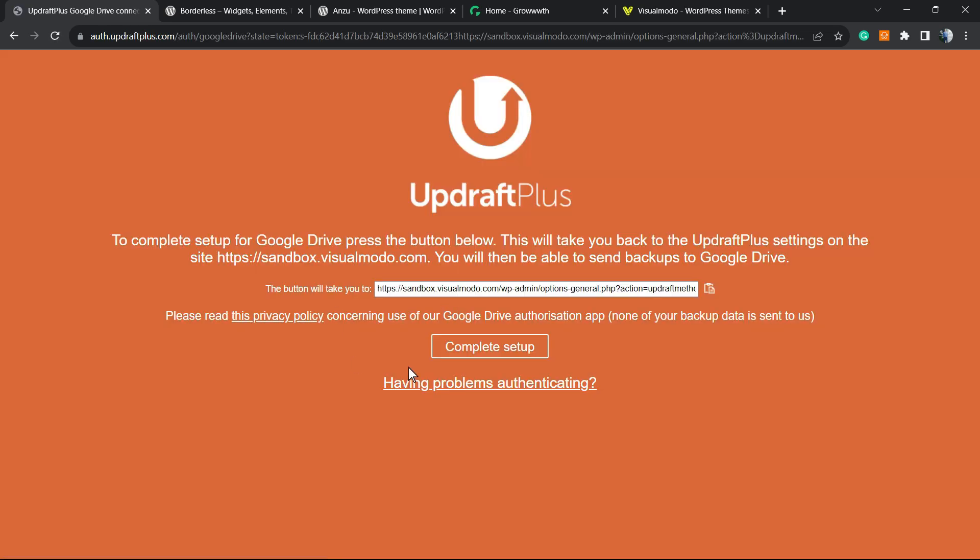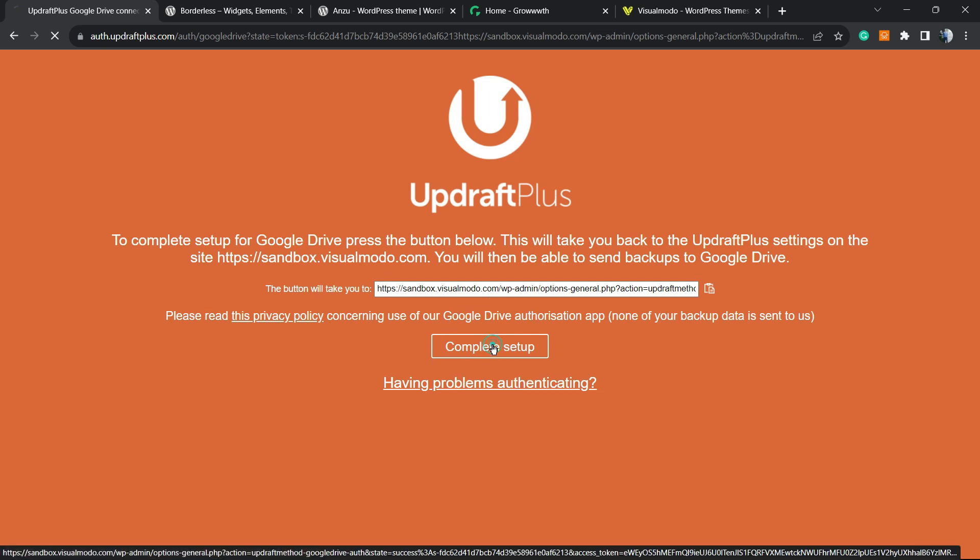Click on it, you're gonna be redirected to a Google page in order to sign in. Then you're gonna be on this page. To complete the step for Google Drive, press the button below. This will take you back to UpdraftPlus settings site, the website name, and then complete setup.